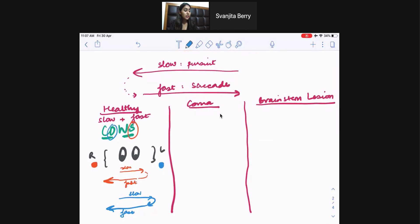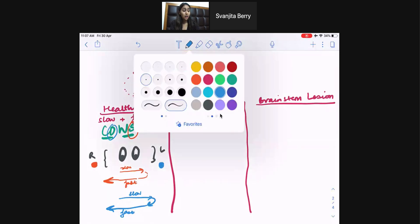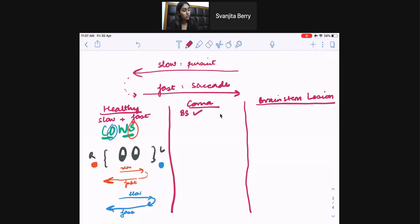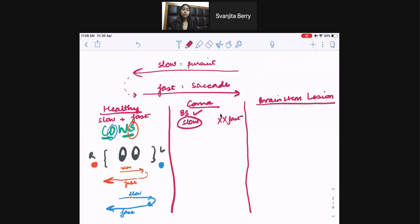Now what happens if someone is in a coma but their brain stem is intact? If someone is in a coma, they lose some higher cortical functioning but the brain stem is intact. In this case, these patients maintain the slow phase of nystagmus but they lose the fast phase — they're only left with the slow phase of nystagmus.